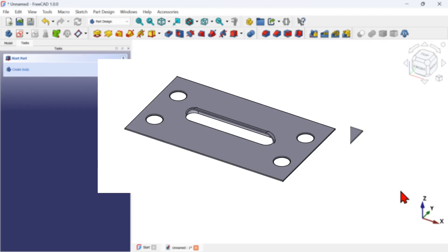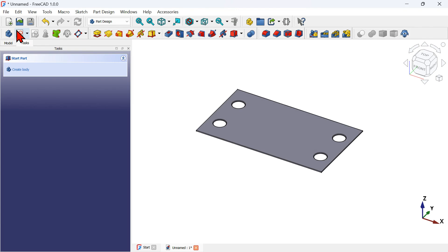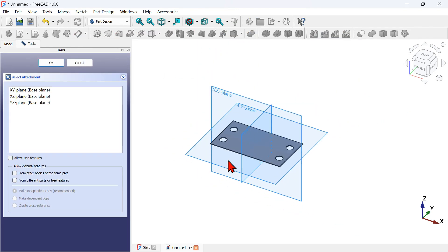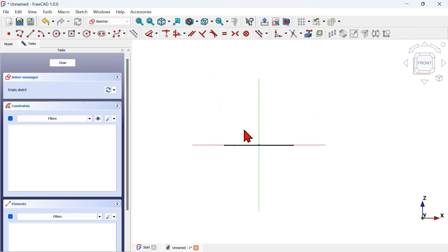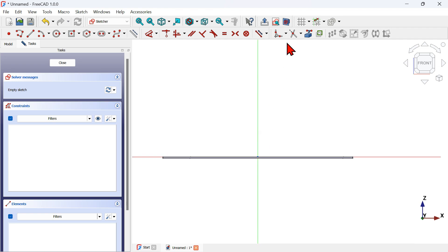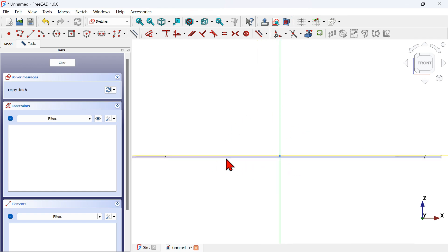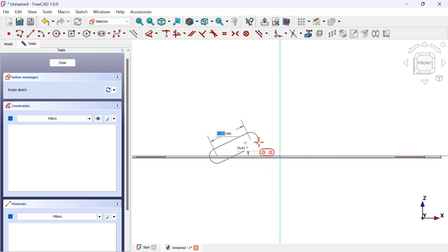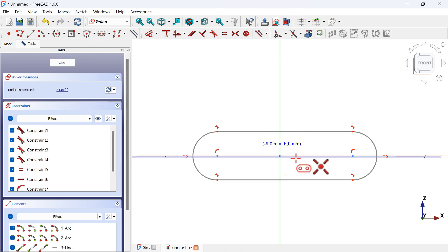Now create a sketch on the XZ plane to form the next shape. Click the Create Sketch icon and select the XZ plane. Zoom in, switch to the section view using this icon, go to Sketch geometries, and select the Slot tool. Create a slot from this side to this side — click off and here we have the slot.